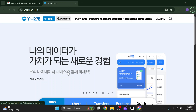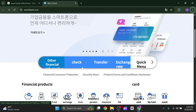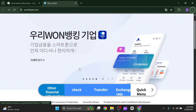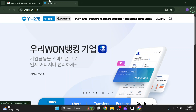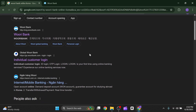How to log into Uribank online banking in South Korea — an easy guide. In this video I'm going to show you how to log in to Uribank, the online banking of South Korea. First of all, you need to search for Uribank online Korea.